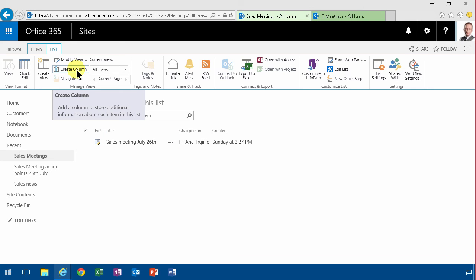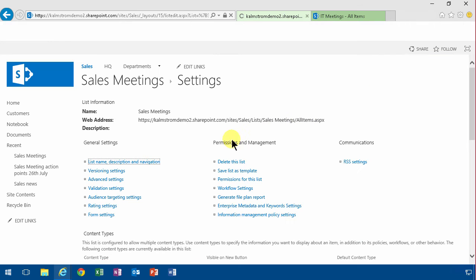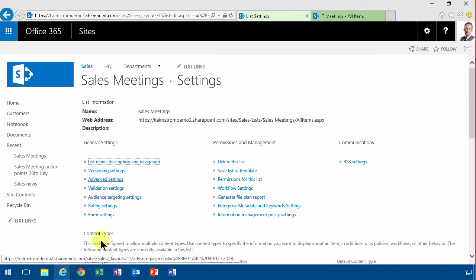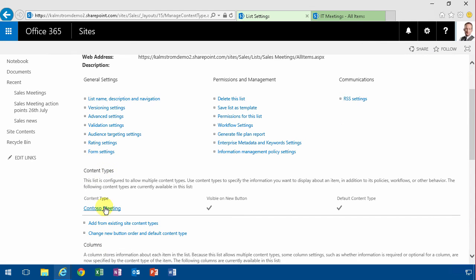So if you create a column here in the sales meeting list, then it doesn't show up in the content type. However, to do that, you need to go into list settings and find the content type, Contoso meeting.